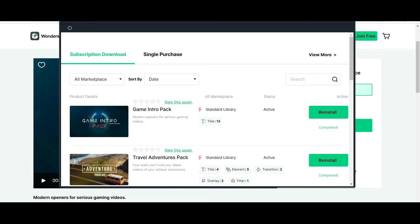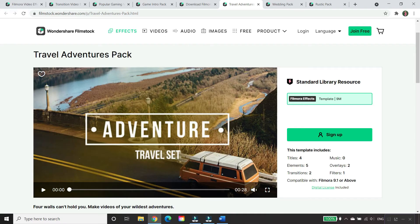You basically don't have to do anything. For this demonstration, I'm going to use the Travel Adventures Pack. Once you've downloaded the Filmstock by Filmora, simply go to the software and it will be right there. Step by step, I'm going to show you how to apply each effect that you've downloaded. Now let's go over to Filmora.